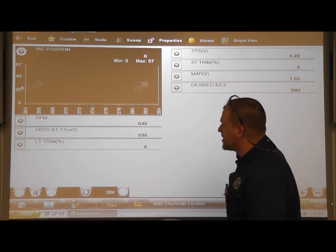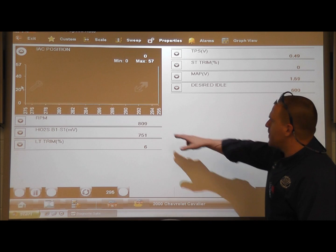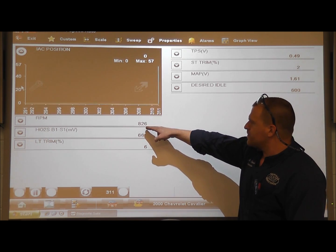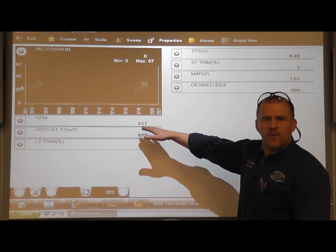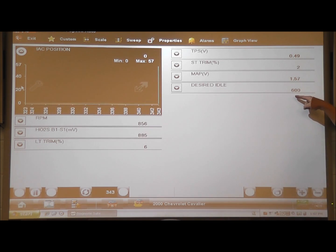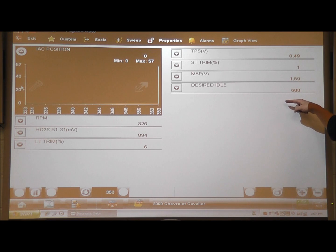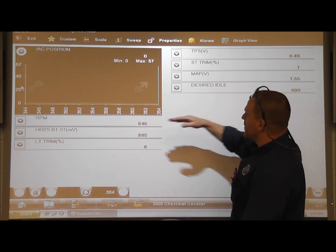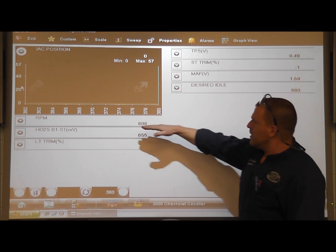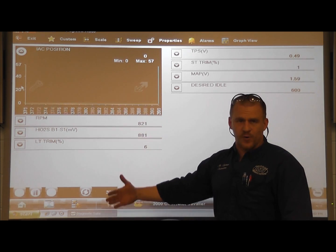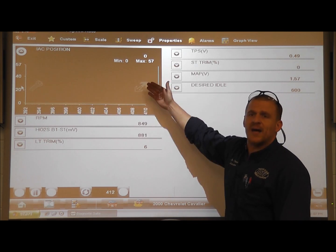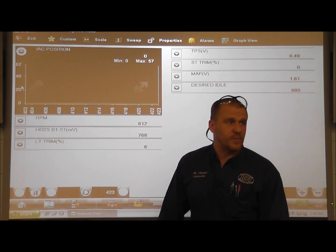If you look at a couple other things here, you'll notice that RPM is about 800–850, somewhere in that range. The desired idle is 600. So we have a discrepancy: the computer wants the idle speed at 600, we're at 800 — and that's a problem. But the issue is the computer cannot lower the idle speed anymore.